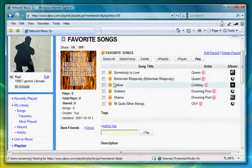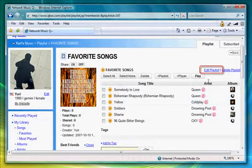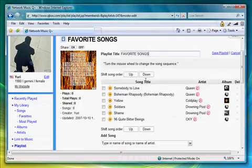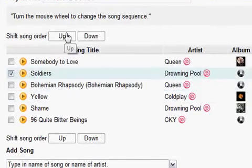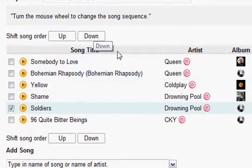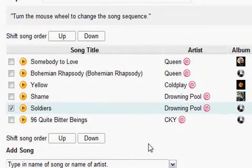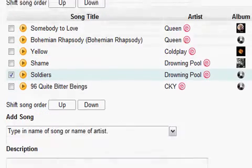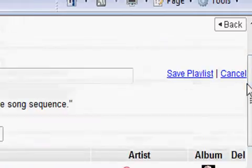I don't like the order of the songs, though. Click on Edit Playlist to change the title of the song, or you can change the order of the songs using the Up and Down button. You can also do this with the mouse wheel. When you're done, press Save Playlist.